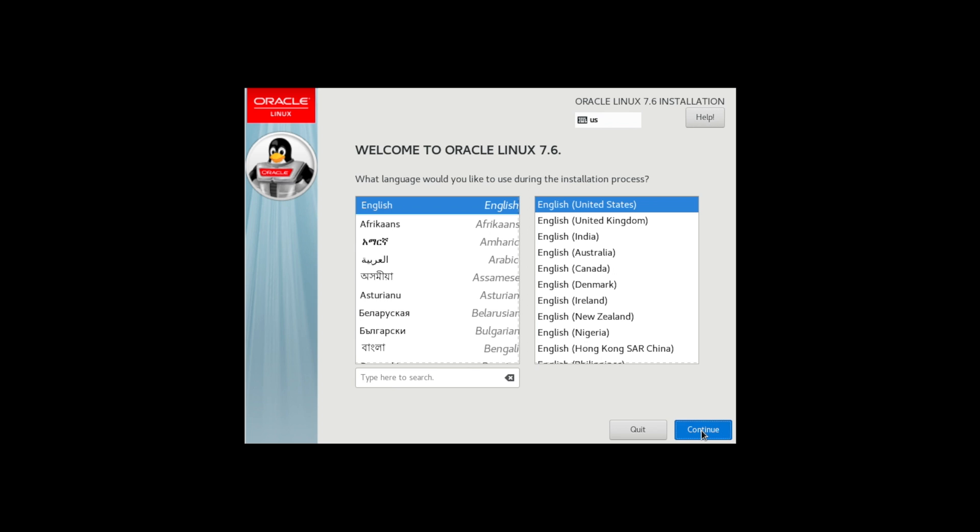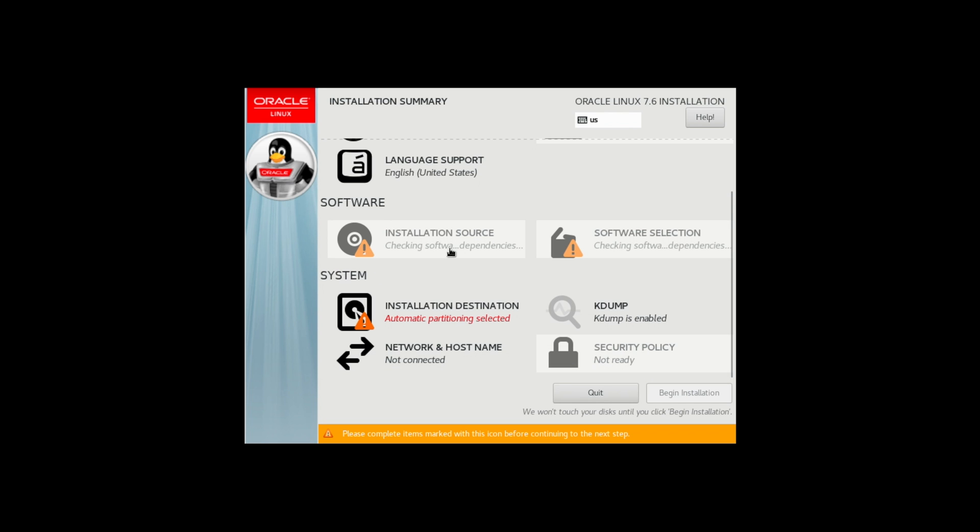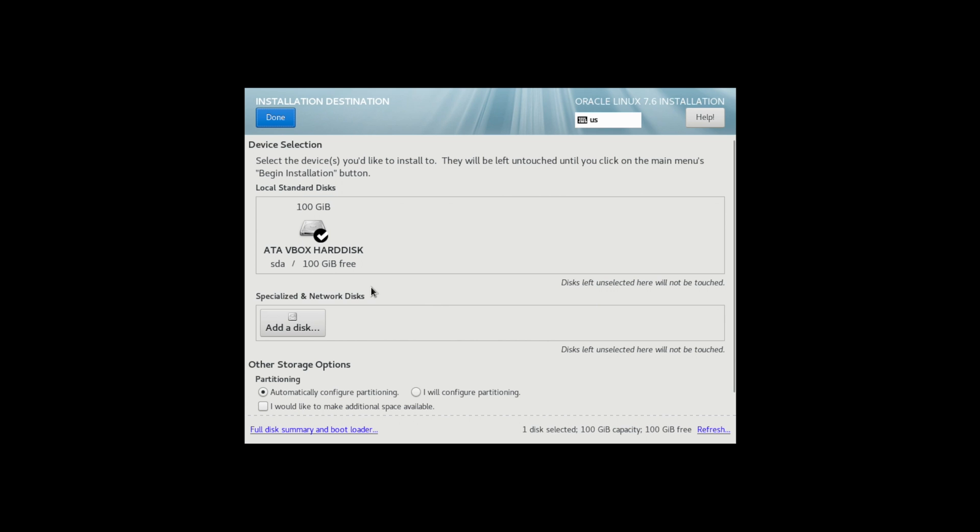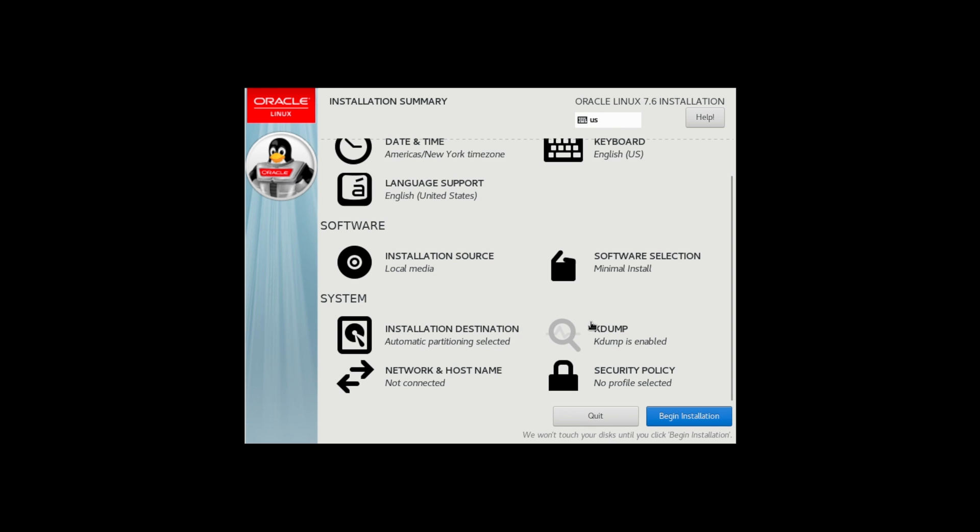Click on Continue. Now you have to wait until these icons fade away. Installation source is local media. Software selection will be minimal install because we don't want to install GUI and we will always connect via Putty or some other SSH tool. Installation destination, just let it be automatic. Configure partitioning and click on Done.